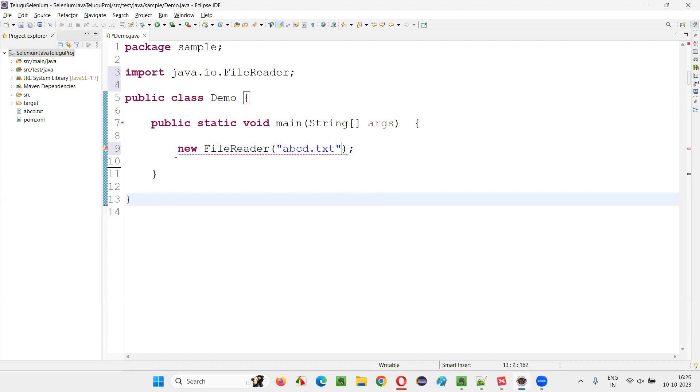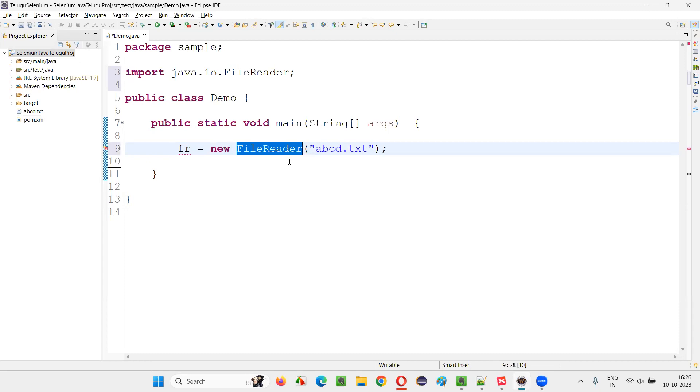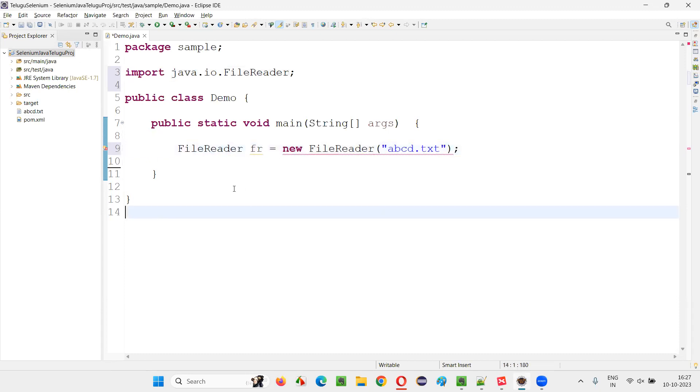This is a correct path of the file. I'll create an object reference fr and declare this with the FileReader class again. Done.